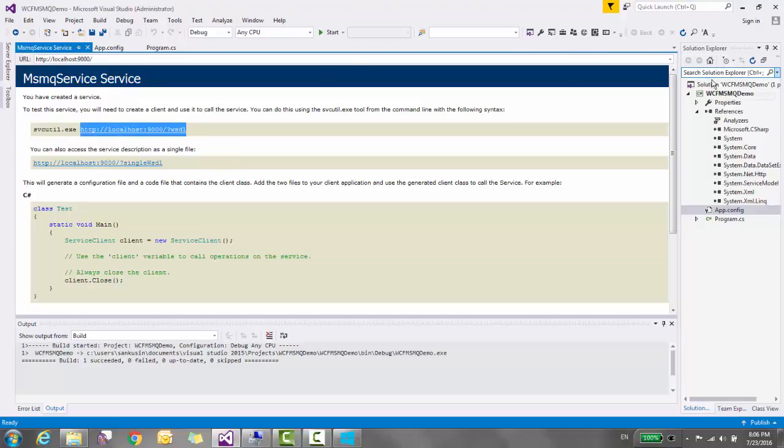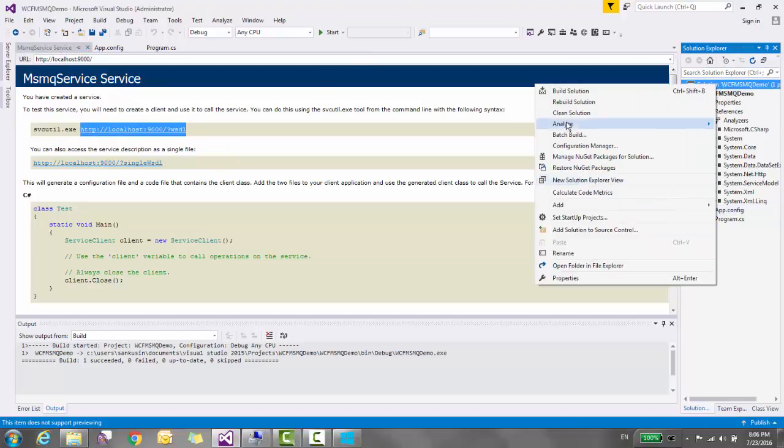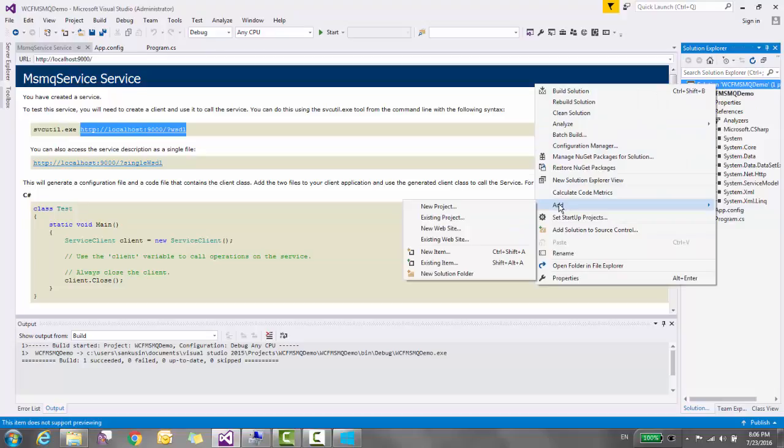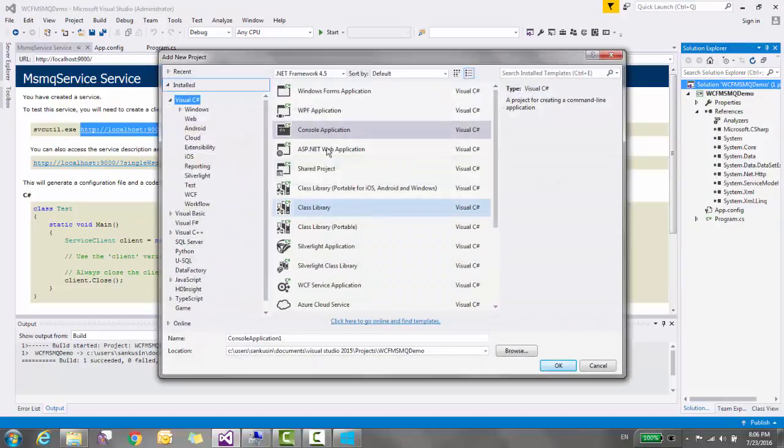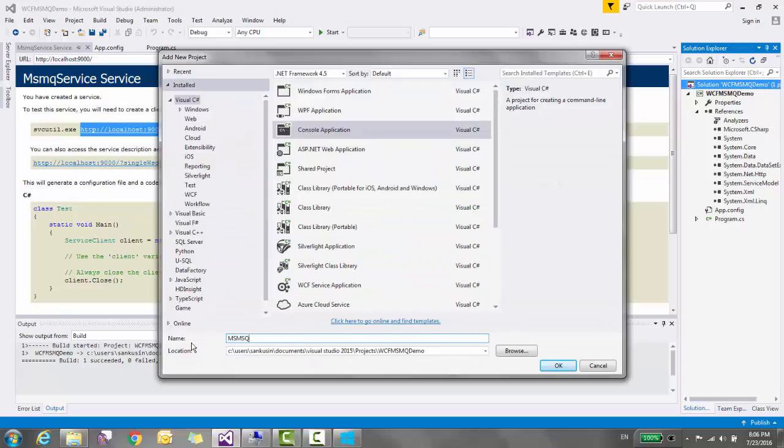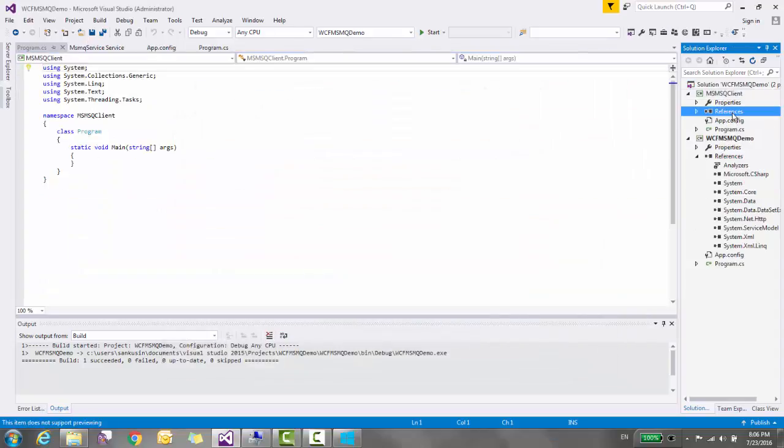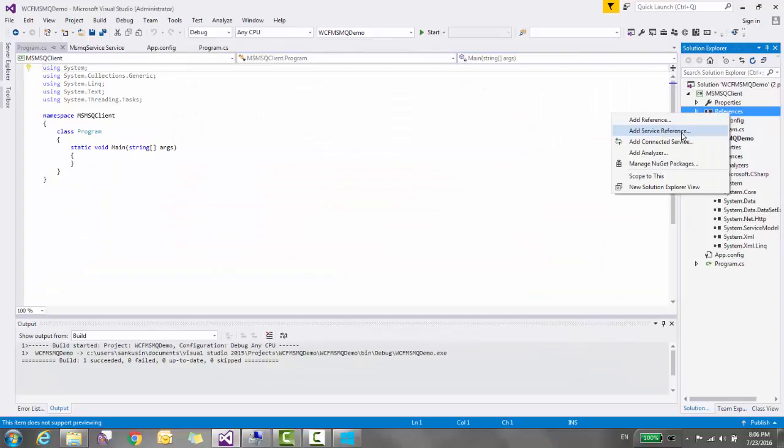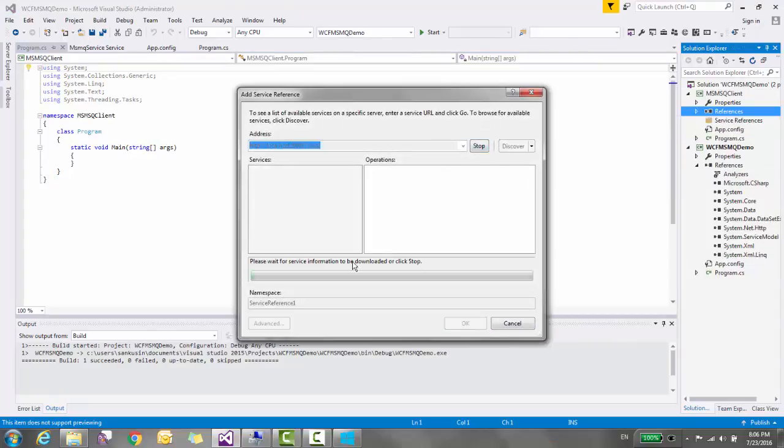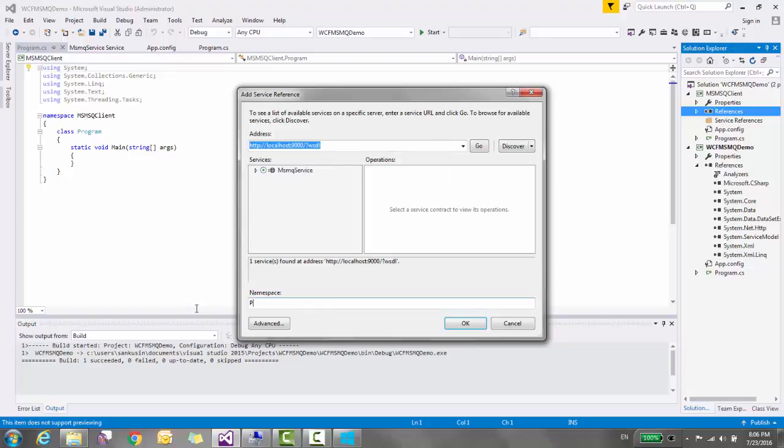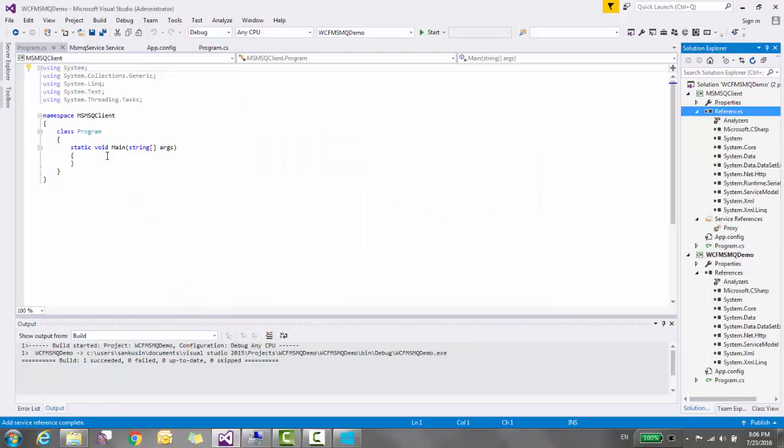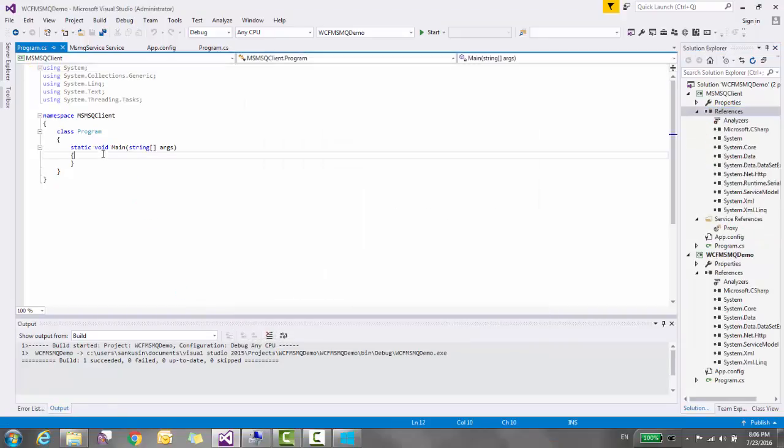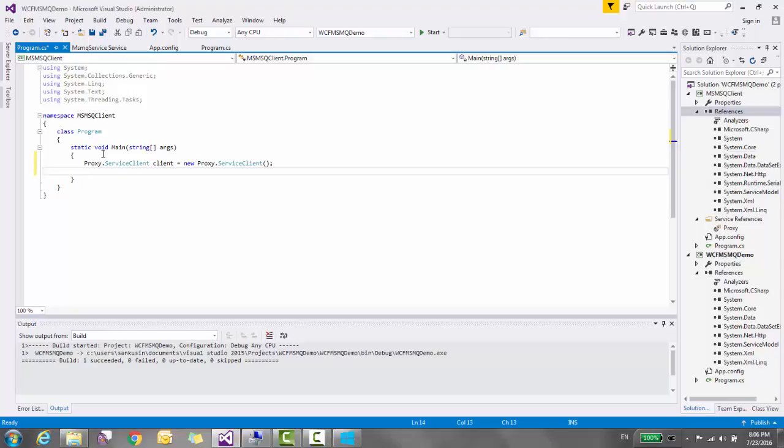Create one console application MSMQ client, add service reference, click go, rename namespace, create the instance of the proxy class, ask for data.